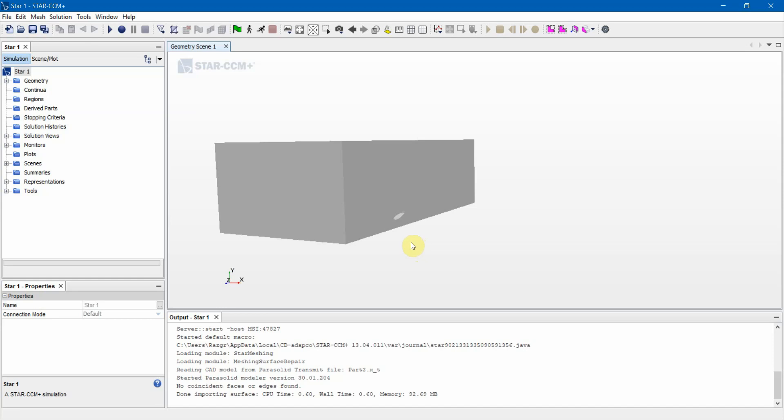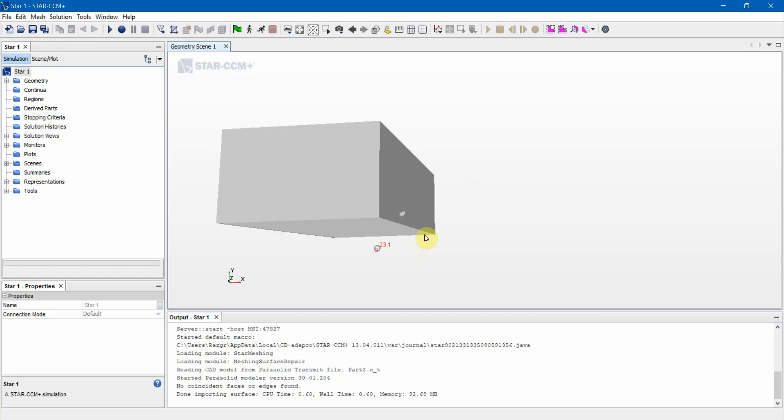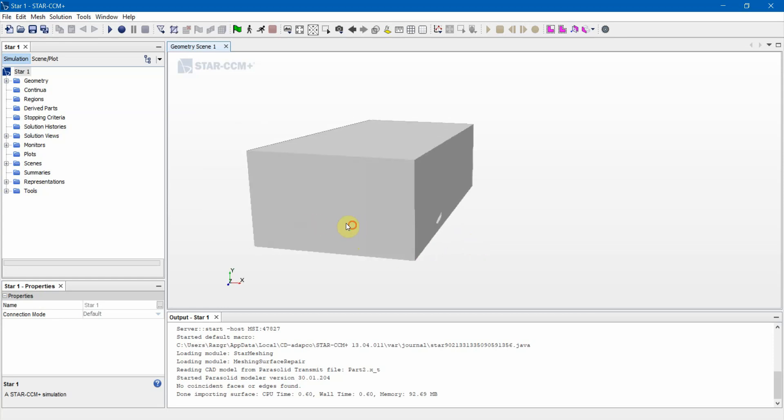Hello everyone. The previous video was importing a parasolid file as a surface mesh to Star CCM. This video is going to be splitting surfaces.